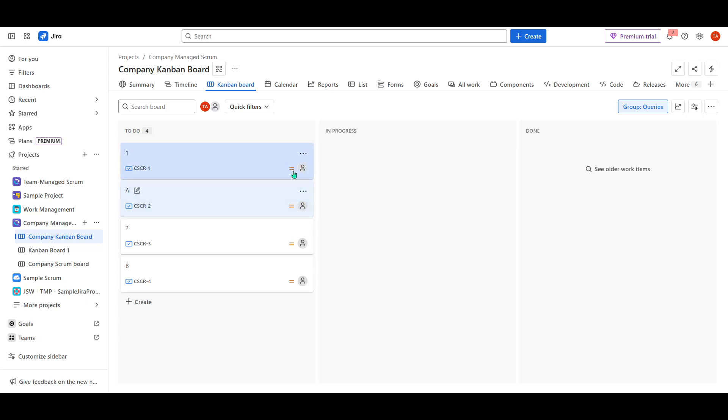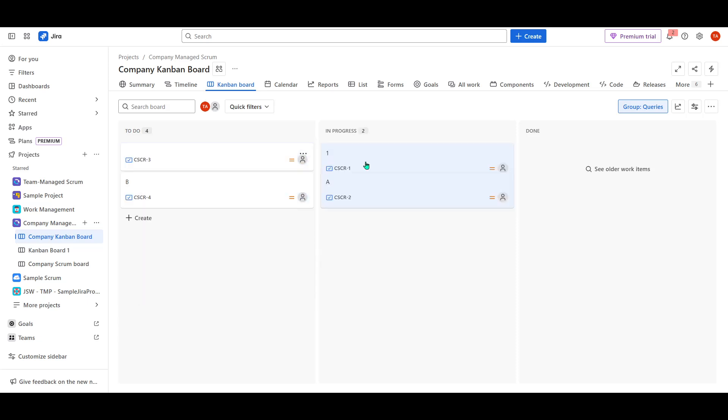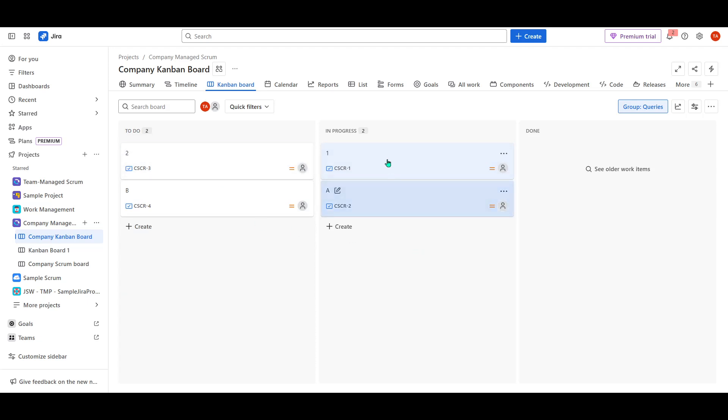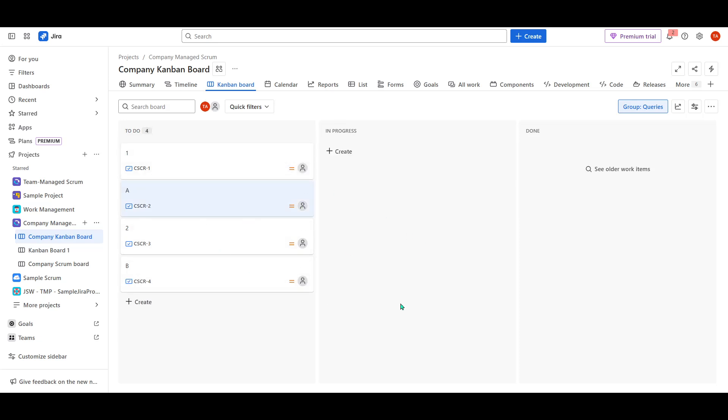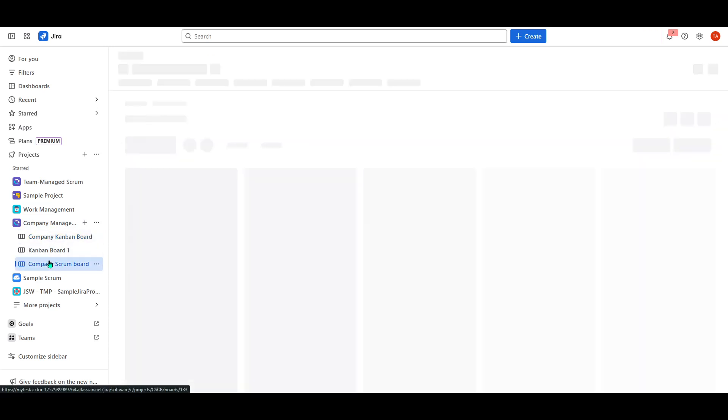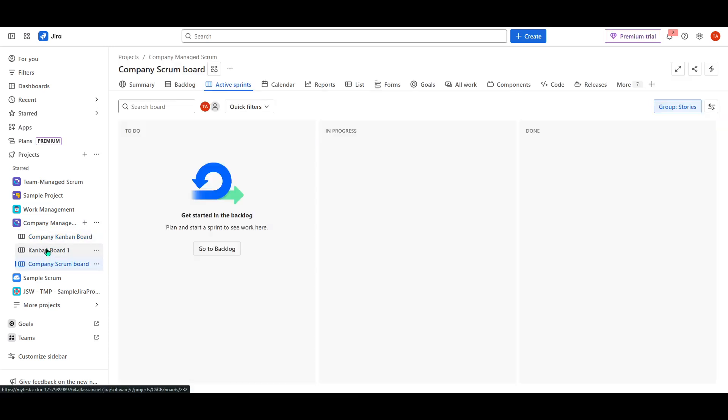And there you have it. It's as simple as that. Creating and managing multiple boards within a single Jira project lets you streamline your team's processes and adapt to various workflow styles seamlessly. Whether you're handling software development, marketing campaigns, or any other type of project, this setup enhances productivity by providing clear and organized means to track progress and adjust plans on the fly.